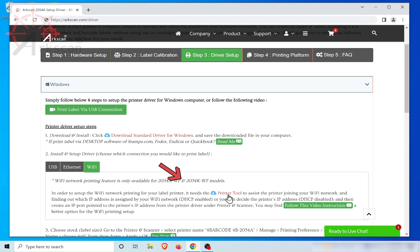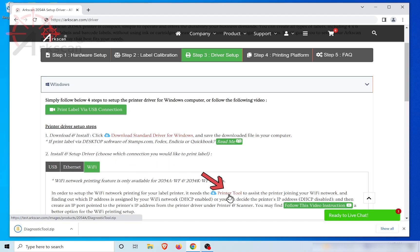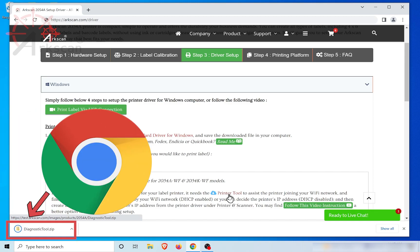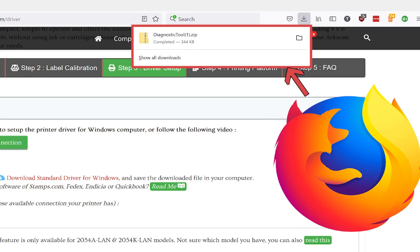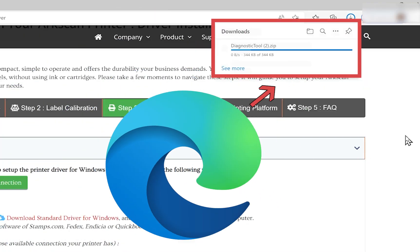Click this link to download the printer tool. Depending on your browser, the download status will show in different locations. Chrome is in the bottom left, Firefox is the top right, Edge is also in the top right.